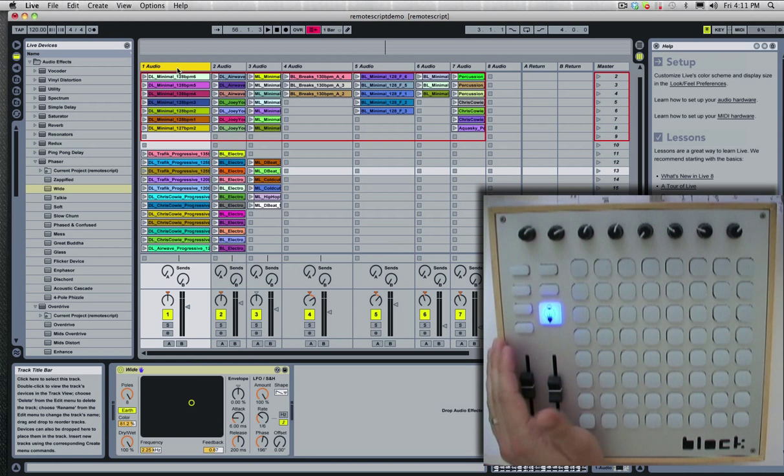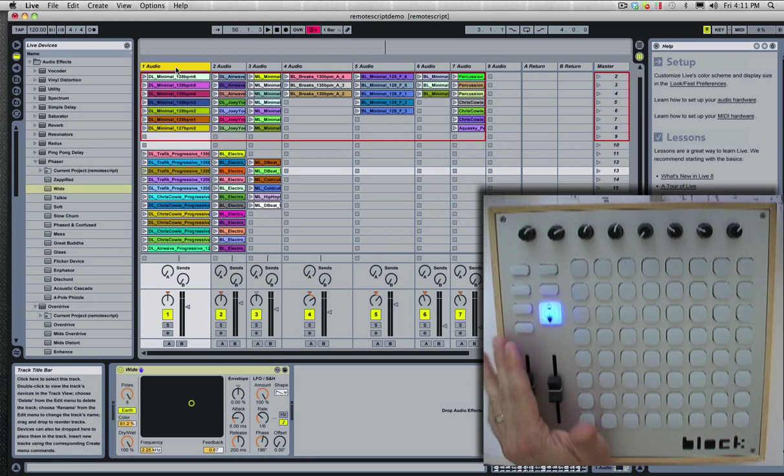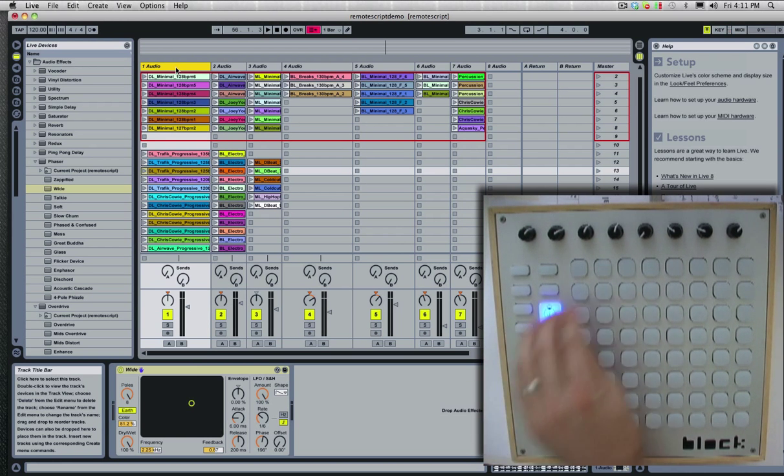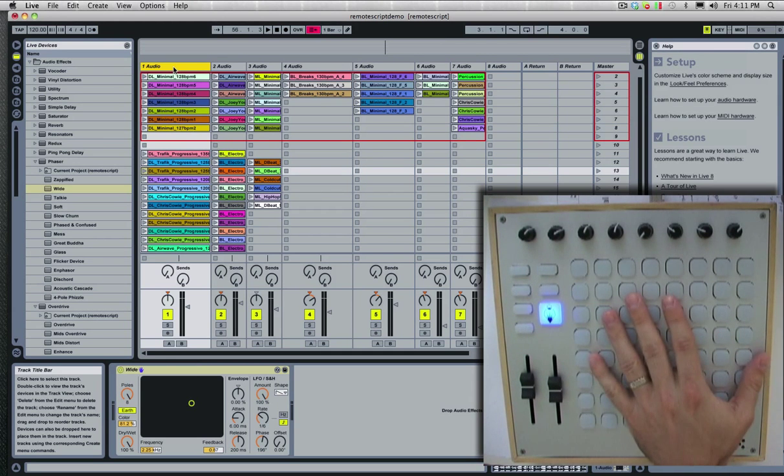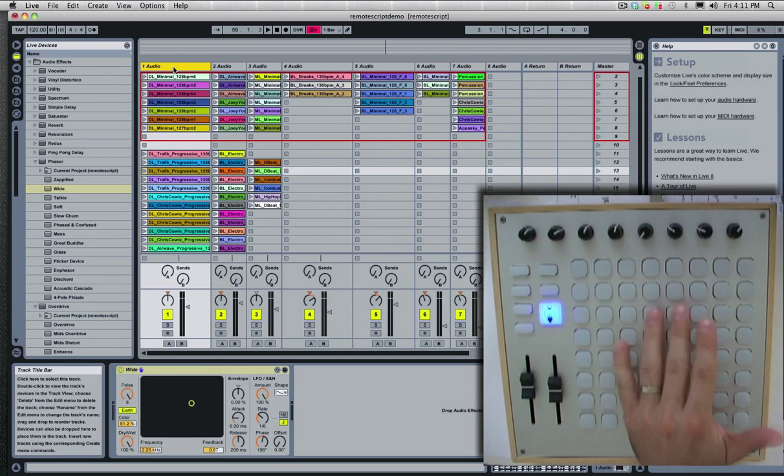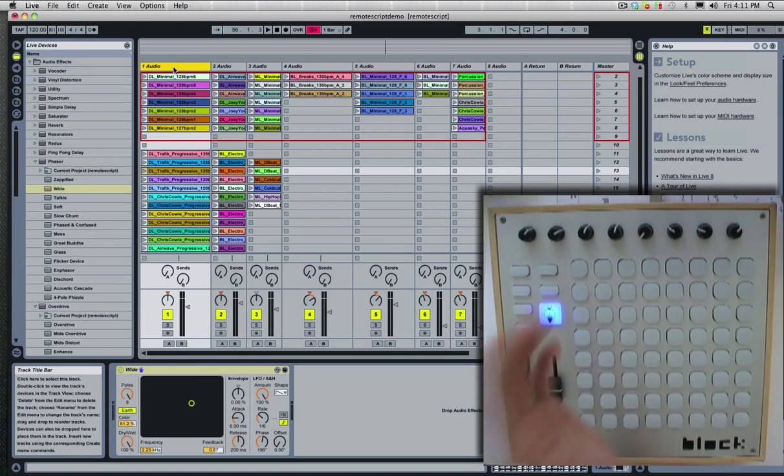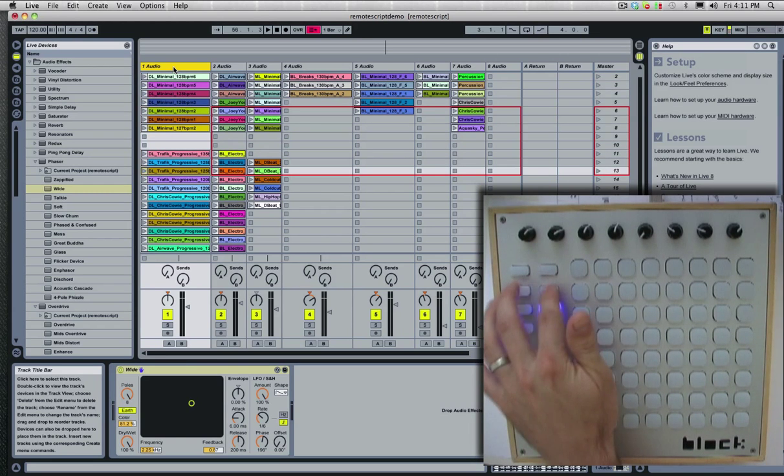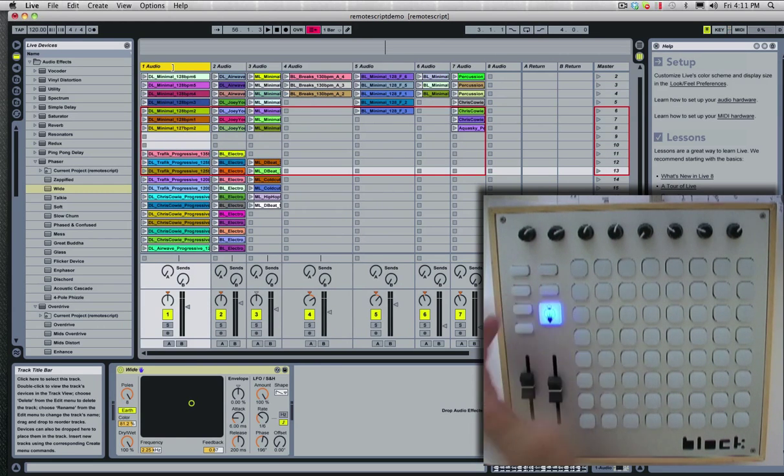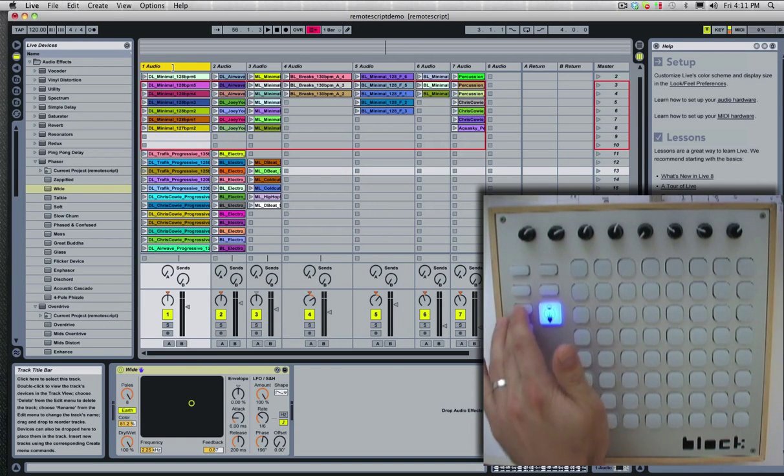And if you guys have any other suggestions, you can pop onto our forums and suggest a control, and we'll be expanding this as we go on. But this really gives you some really nice basic control over Live, like APC40 style.